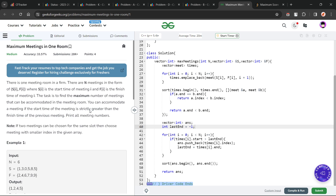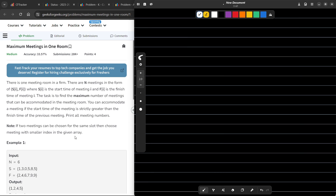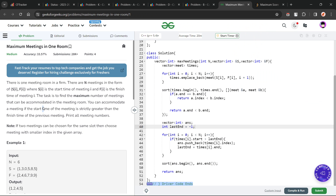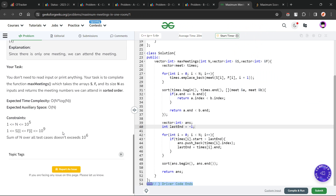We also have to print all the meeting numbers. There is also a note: if two meetings can be chosen for the same slot, then we have to choose the meeting with a smaller index. So basically, if two meetings are like one from 2 to 4 and another from 2 to 4, we choose the one with the smaller index. And the meeting numbers should be returned in sorted order.